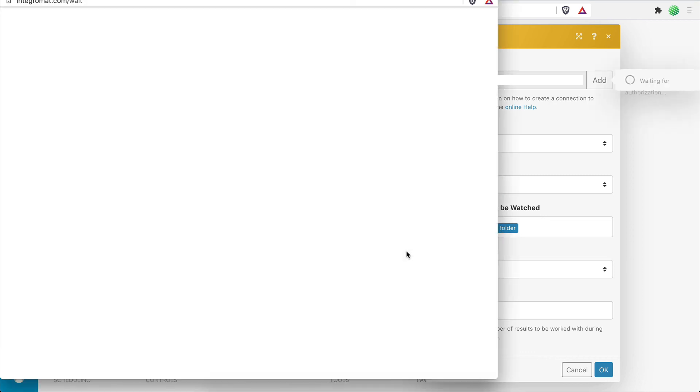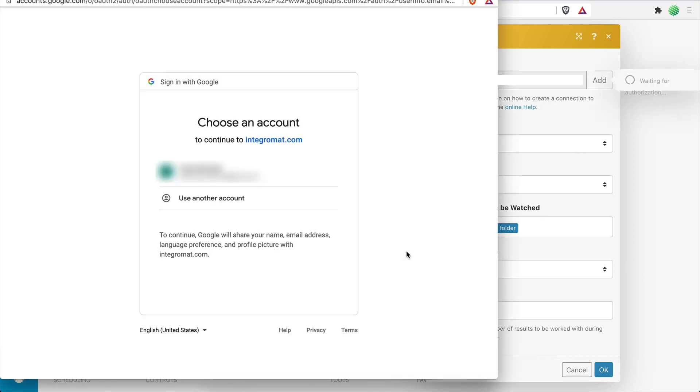Perfect. Now click Continue to begin the connection process. Choose the Google account you want to sign in with. Please make sure that this is the account you signed into your Google Cloud Console with because this is the account that is now configured to work with Integromat.